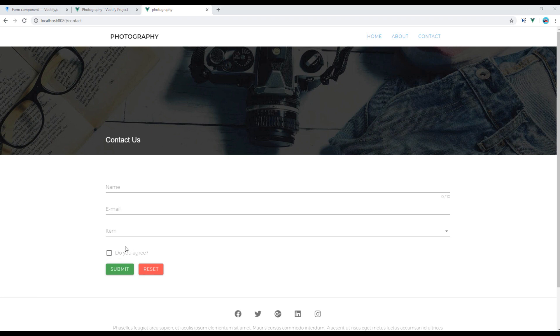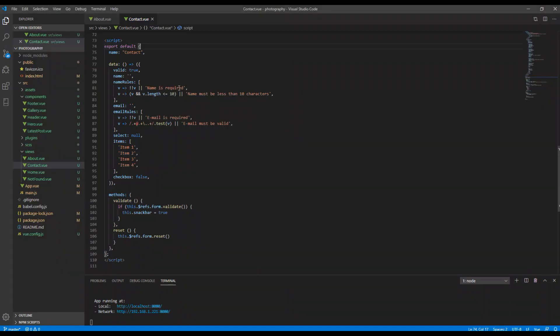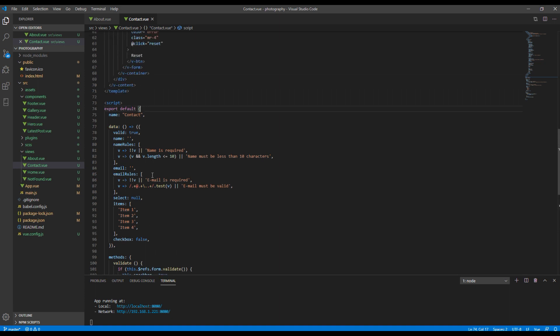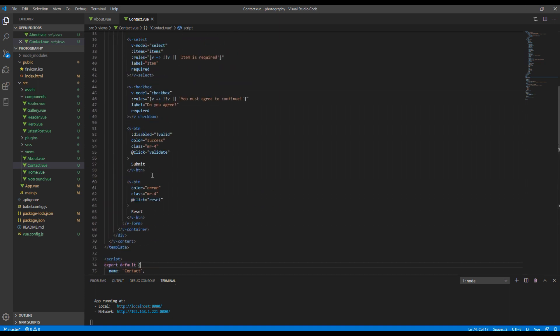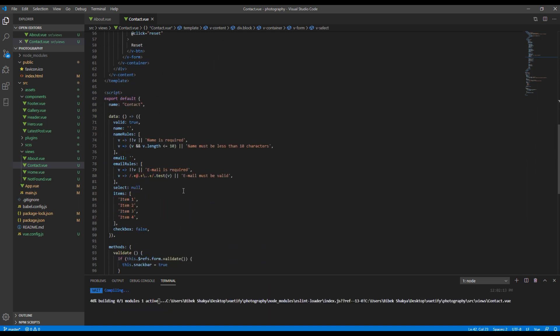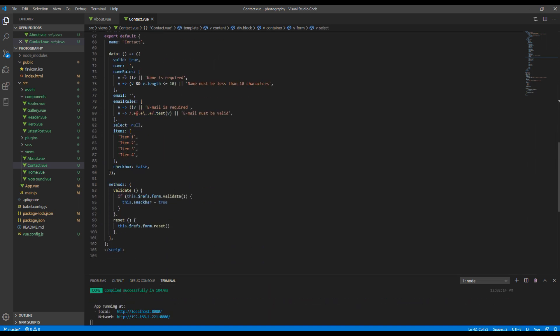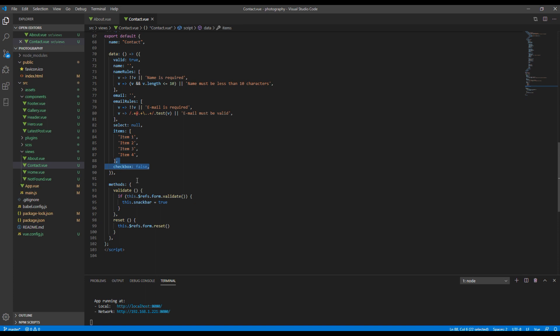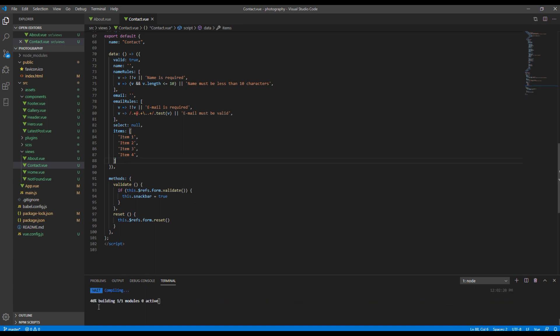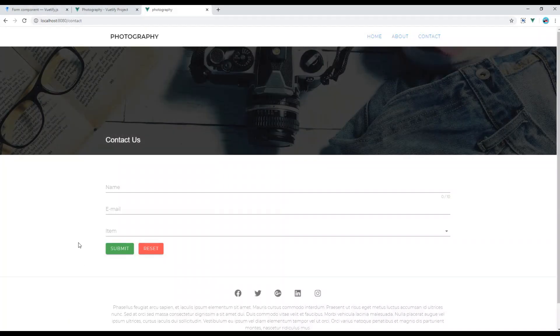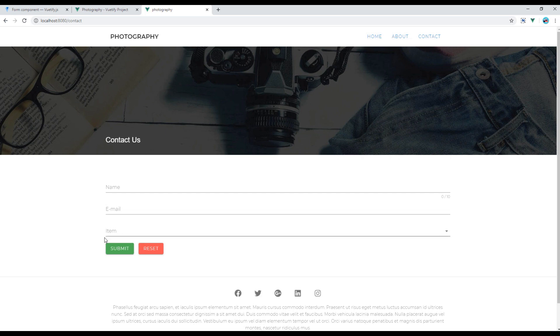Now let's remove this checkbox. So open your contact.view and remove these three checkboxes. And inside this data, remove this checkbox. Now you can check the site again and the checkbox is gone.